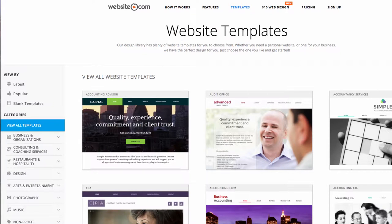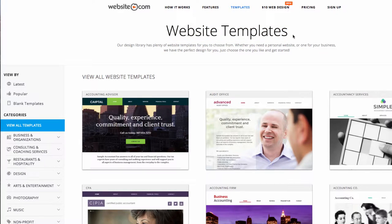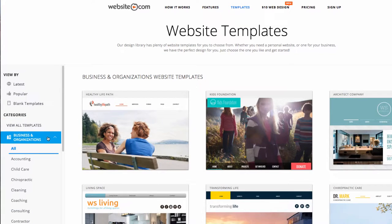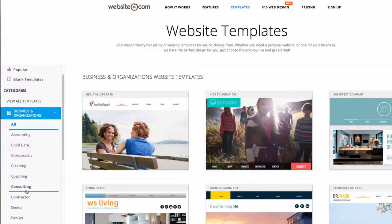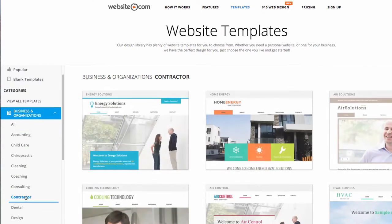We're on the Website Templates page right now, and since we're building a website for a contracting company, we'll go down to Categories and choose Business and Organizations, and then scroll down a bit and choose Contractor.